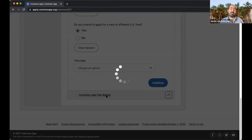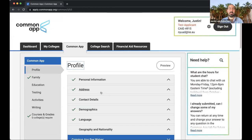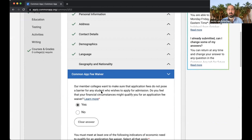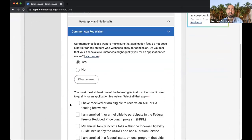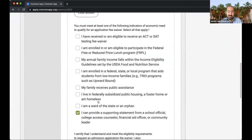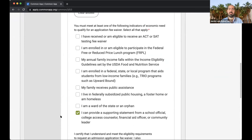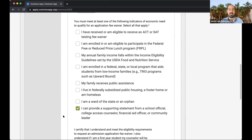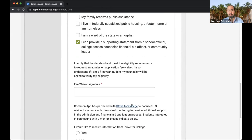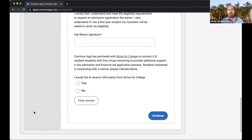The final section here is the Common App fee waiver — for students for whom paying this fee would be a financial burden. If you just don't have the extra money to pay for the application fee, you can ask for a fee waiver. It's a very straightforward process. All you have to do is click yes that you'd like to request this fee waiver, then click the last option saying someone from your school will acknowledge that your request is valid and that you're requesting this in good faith. Write your name and click continue. That's all you need to do to apply for the fee waiver.